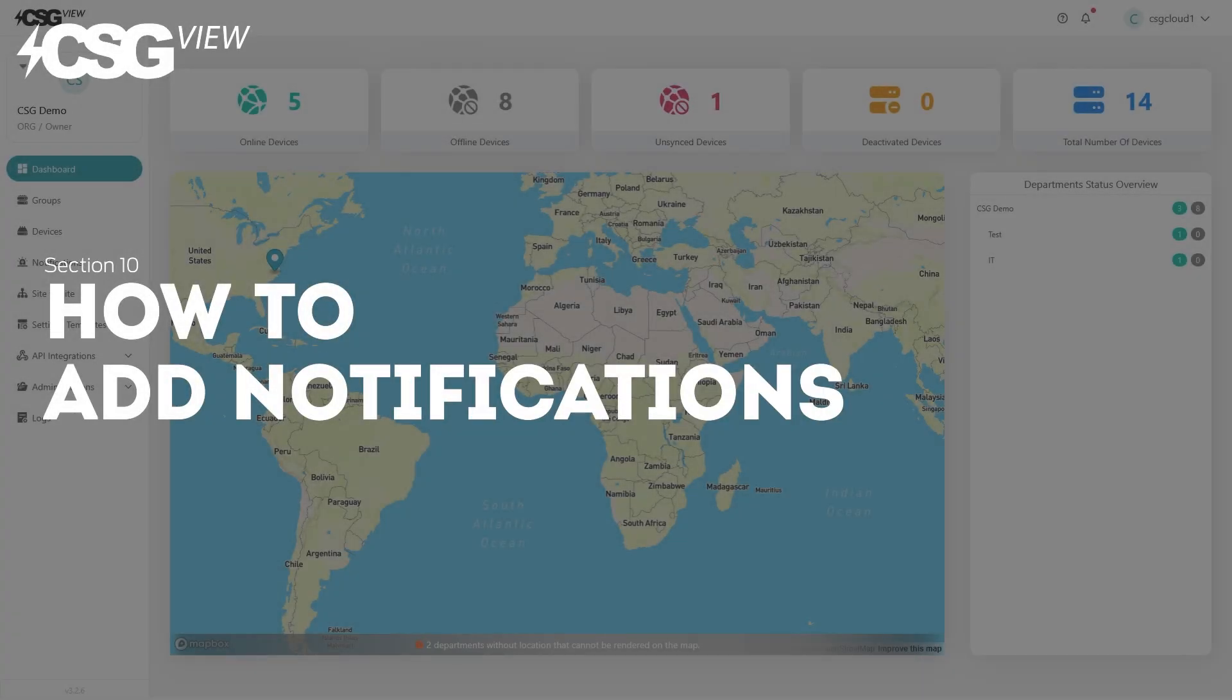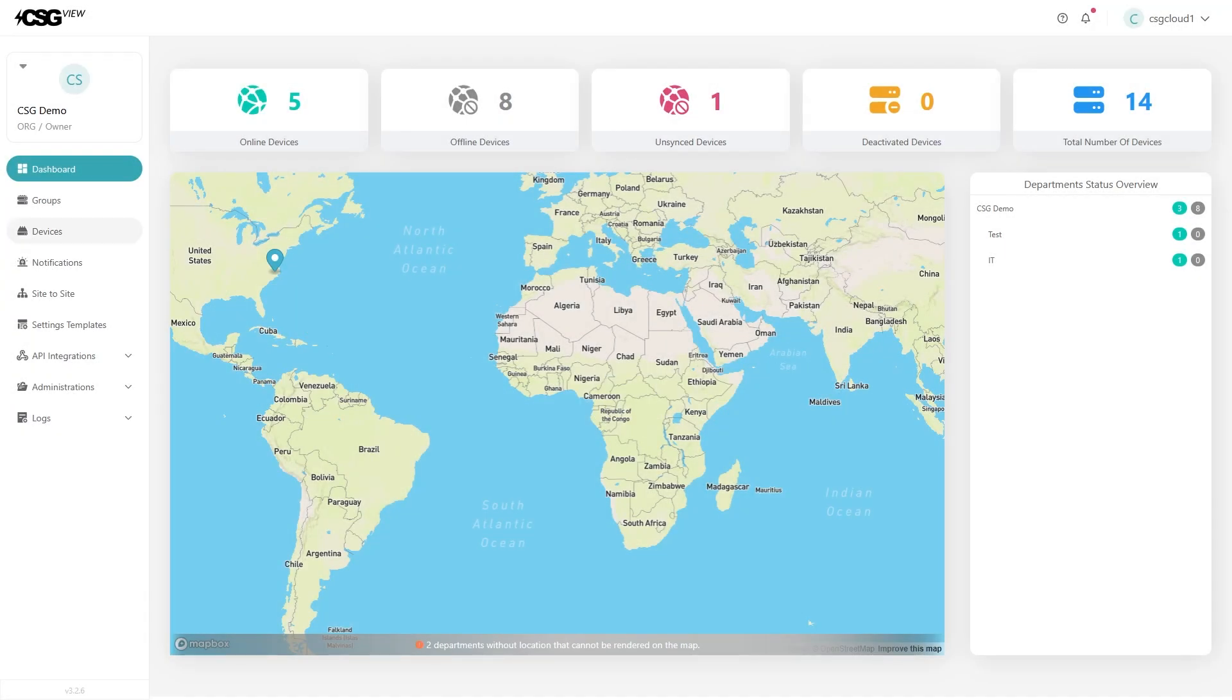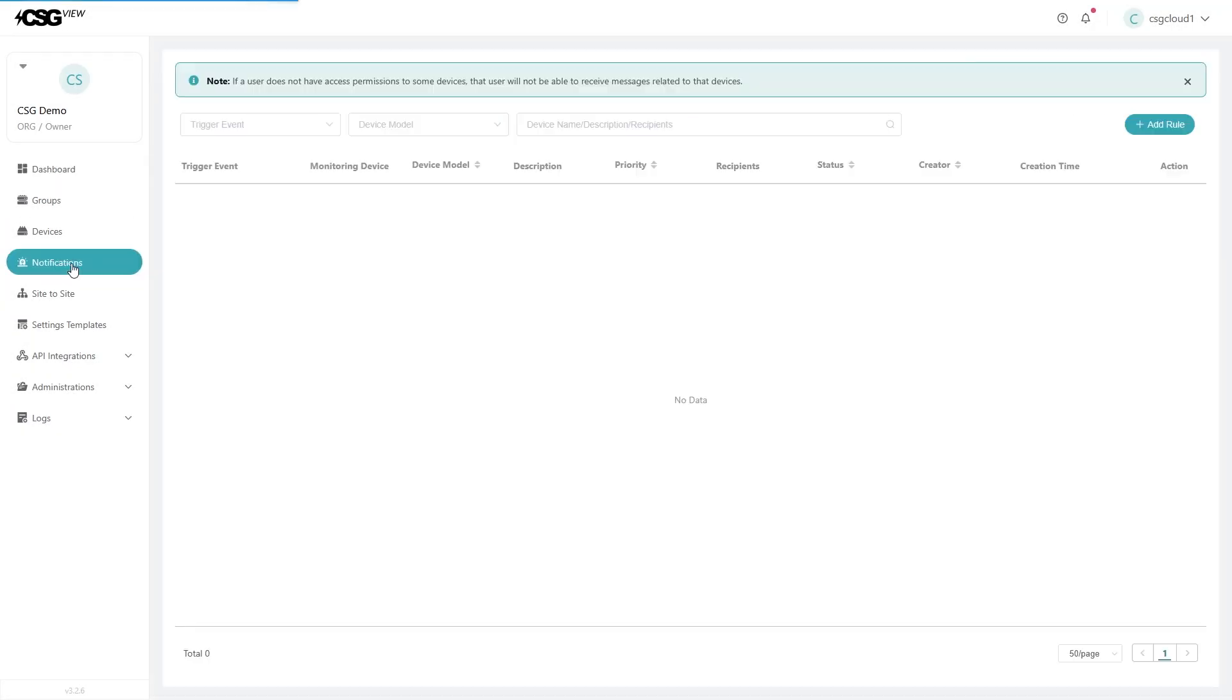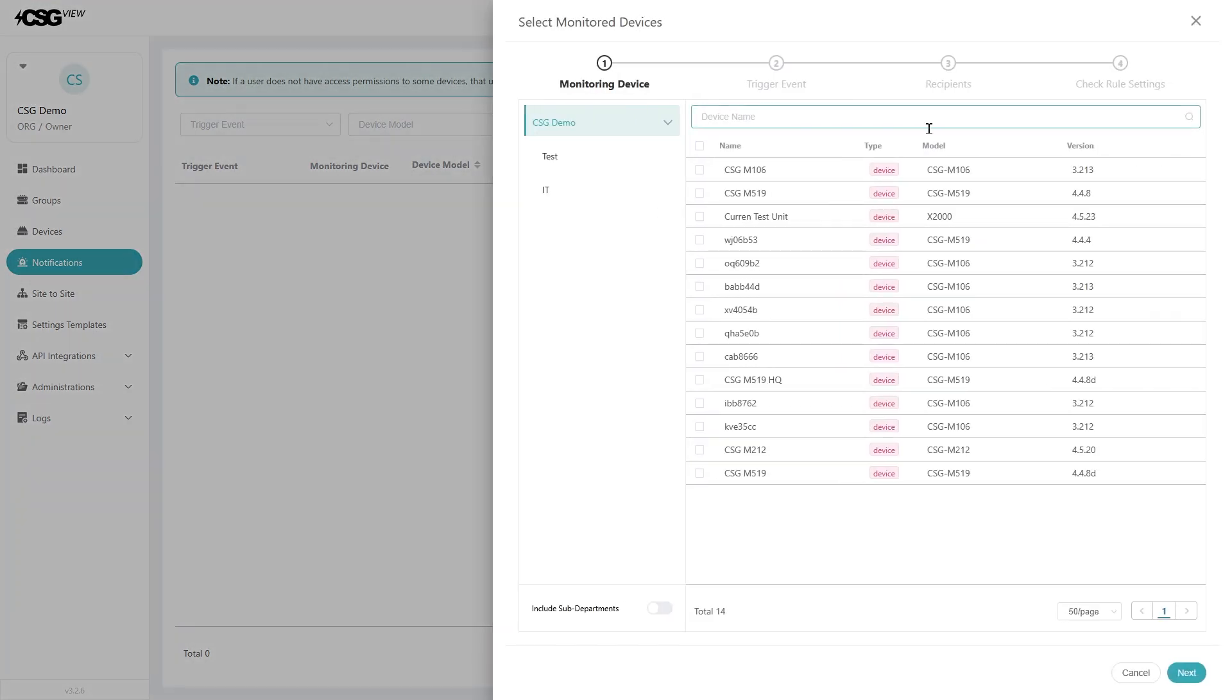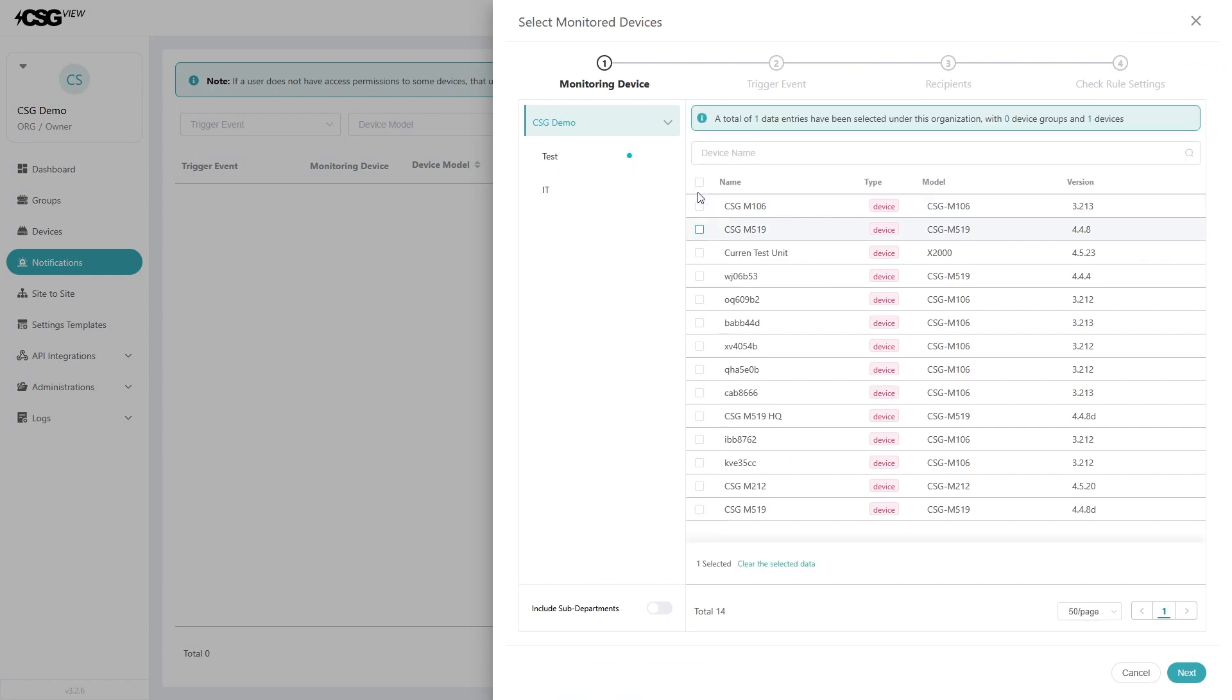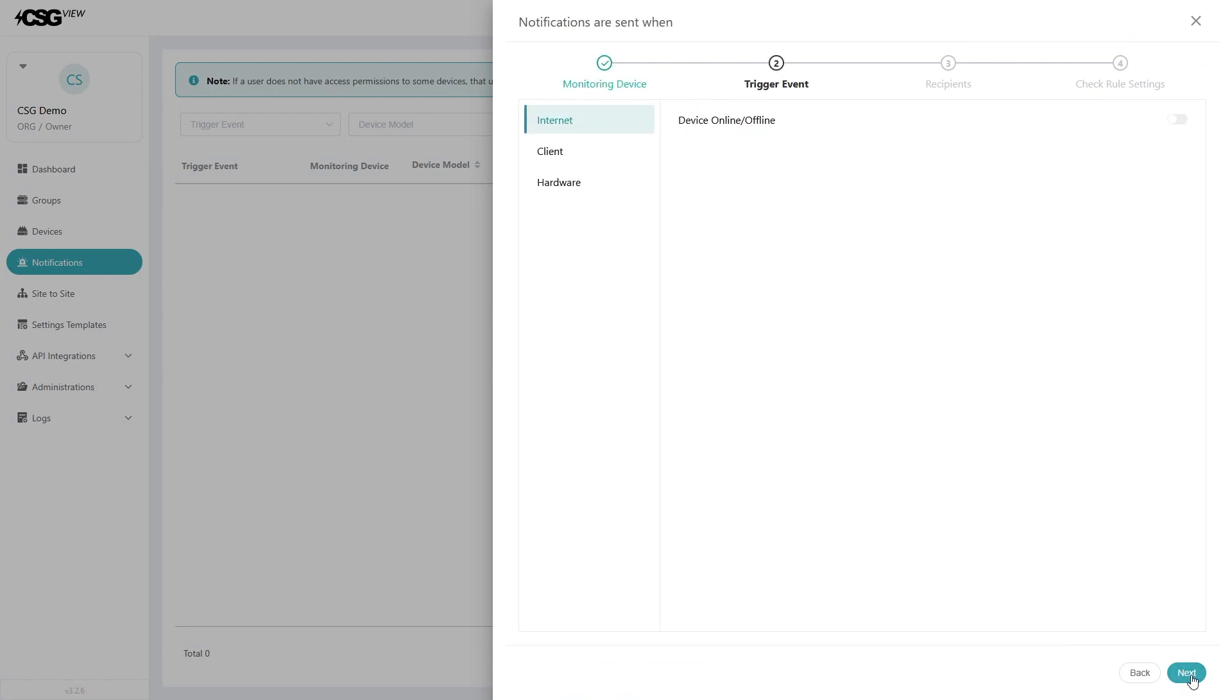How to add notifications. From the dashboard, click on the notifications button on the left menu. Then click on the add button on the top right of the window. In that panel, you can select one or multiple devices, then hit next.